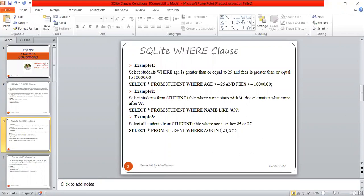Example 1: SELECT * FROM STUDENT WHERE age >= 25 AND fees >= 10000. This is very simple. Here we are using comparison operators.